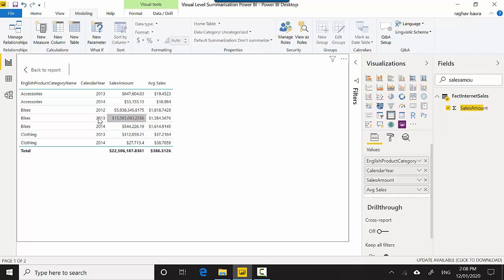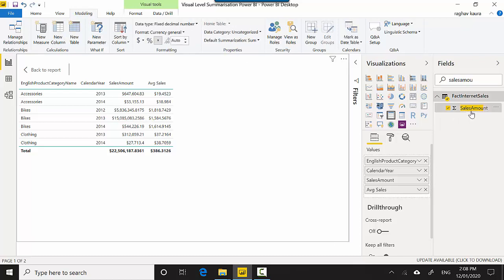You can see I'm able to see my average sales for any particular product category and year, and also the total sales. If you go to the Modeling tab and click Sales Amount, you can still see that the default summarization is Sum and not Average.